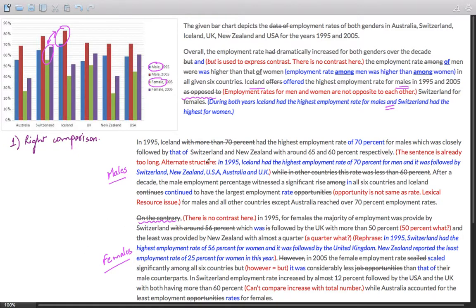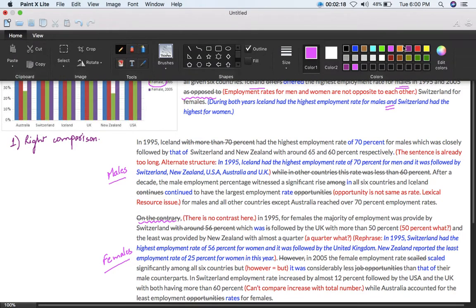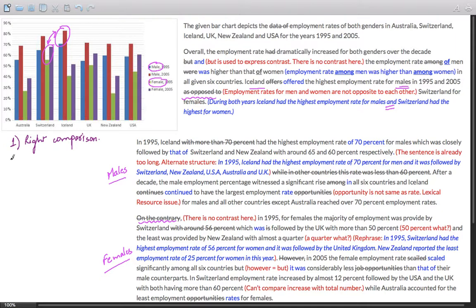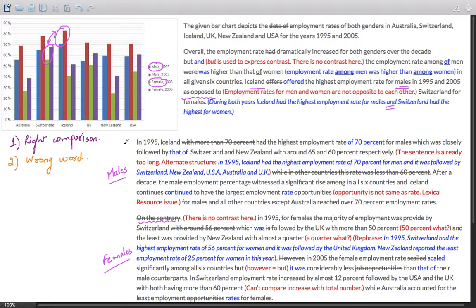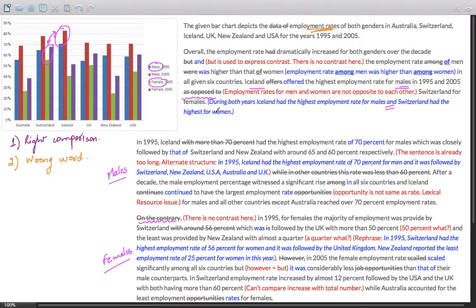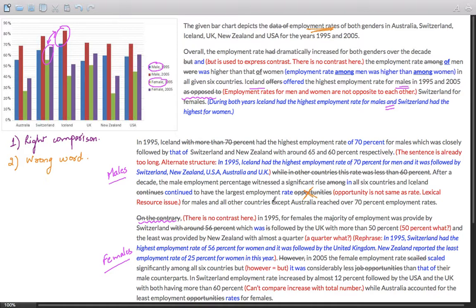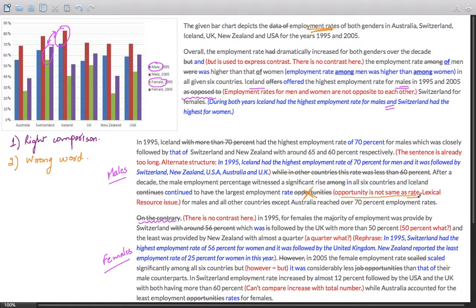Now the second problem is wrong word choice. Many times students think they are using vocabulary, using diverse words for the words mentioned in the question. However, in the interest of promoting vocabulary and showing lexical resource, she has used words such as 'opportunities'.